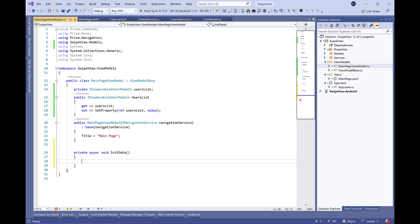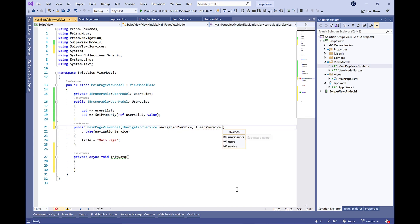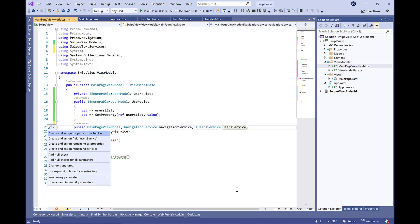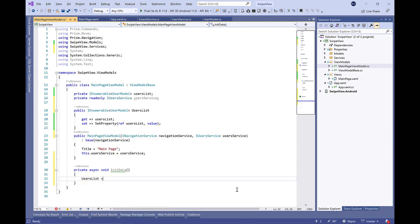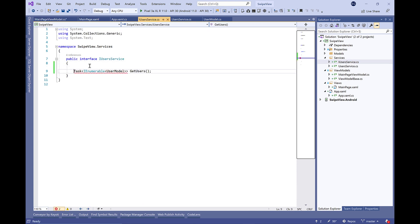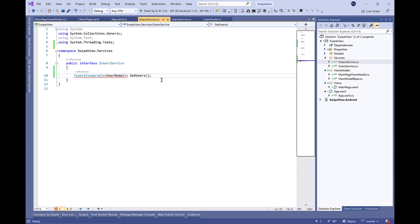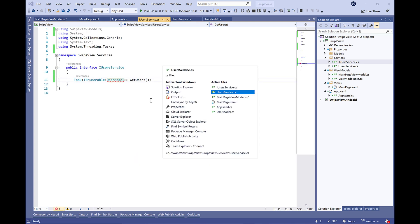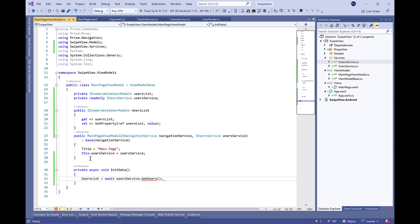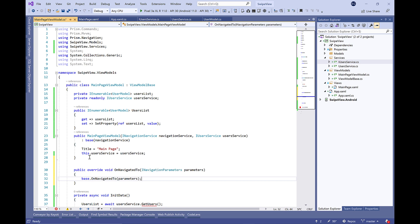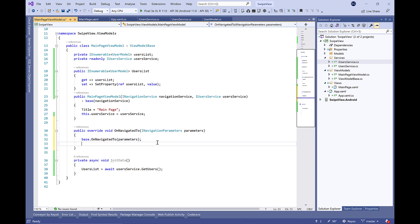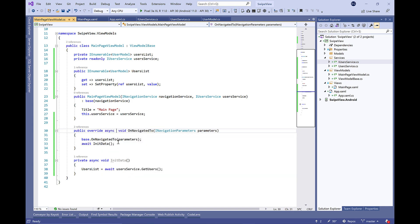After that, we're going to define a private async method called InitData in which we're going to use the user service. That's why we need to inject it in the constructor here. I forgot to define the GetUsers in the interface here, that's important. Let's import the namespace and return to the ViewModel and call GetUsers.